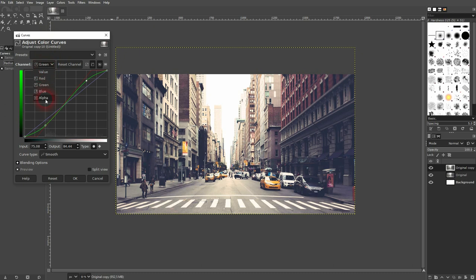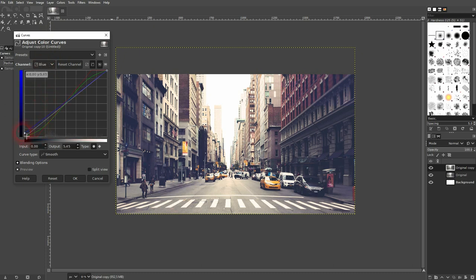And now finally, as I've said, we'll go to blue and inverse it. So we'll drag it up on the left-hand side and down on the right-hand side.